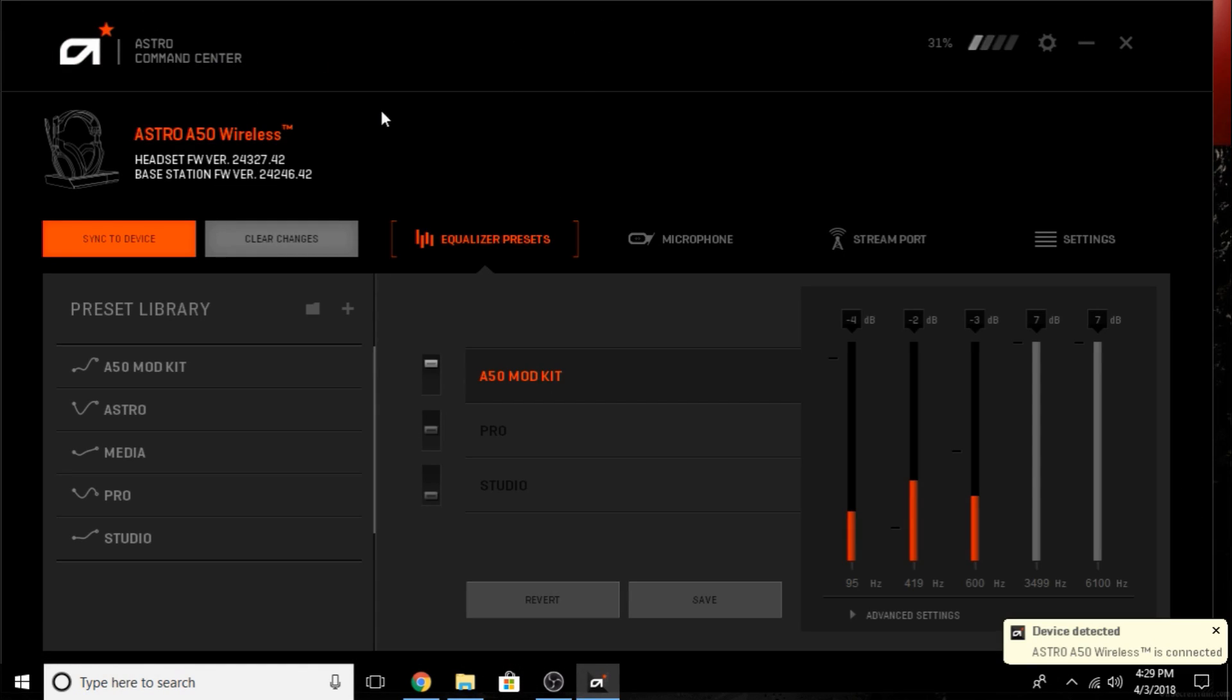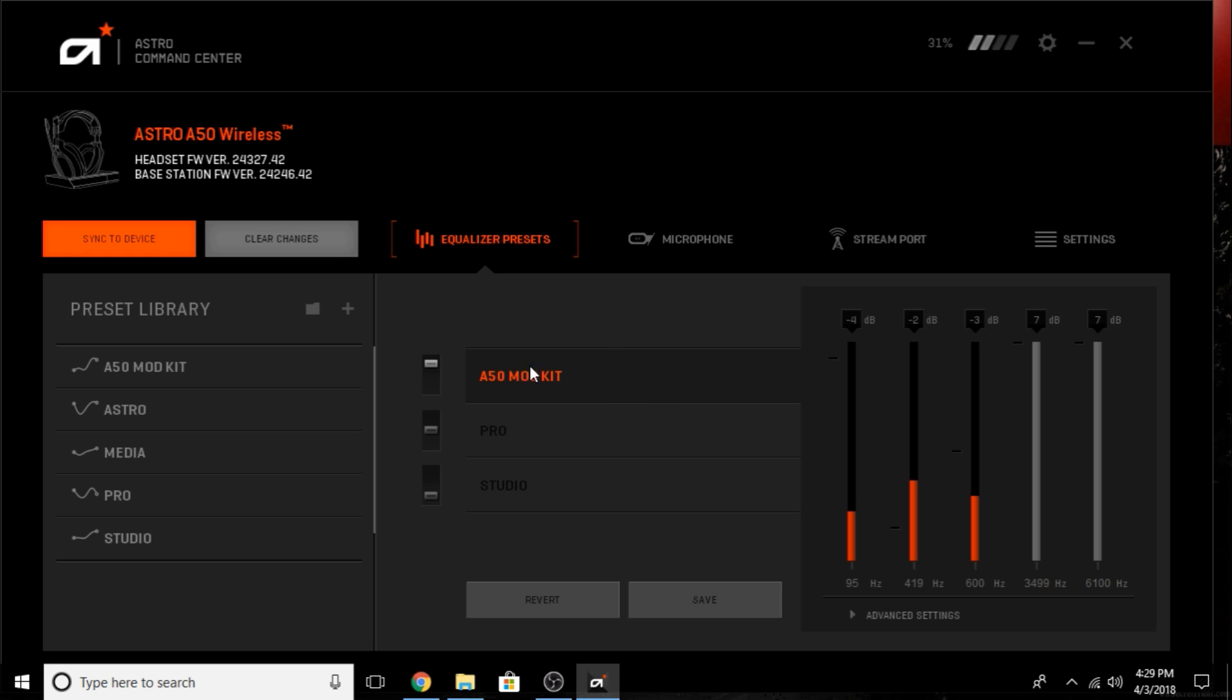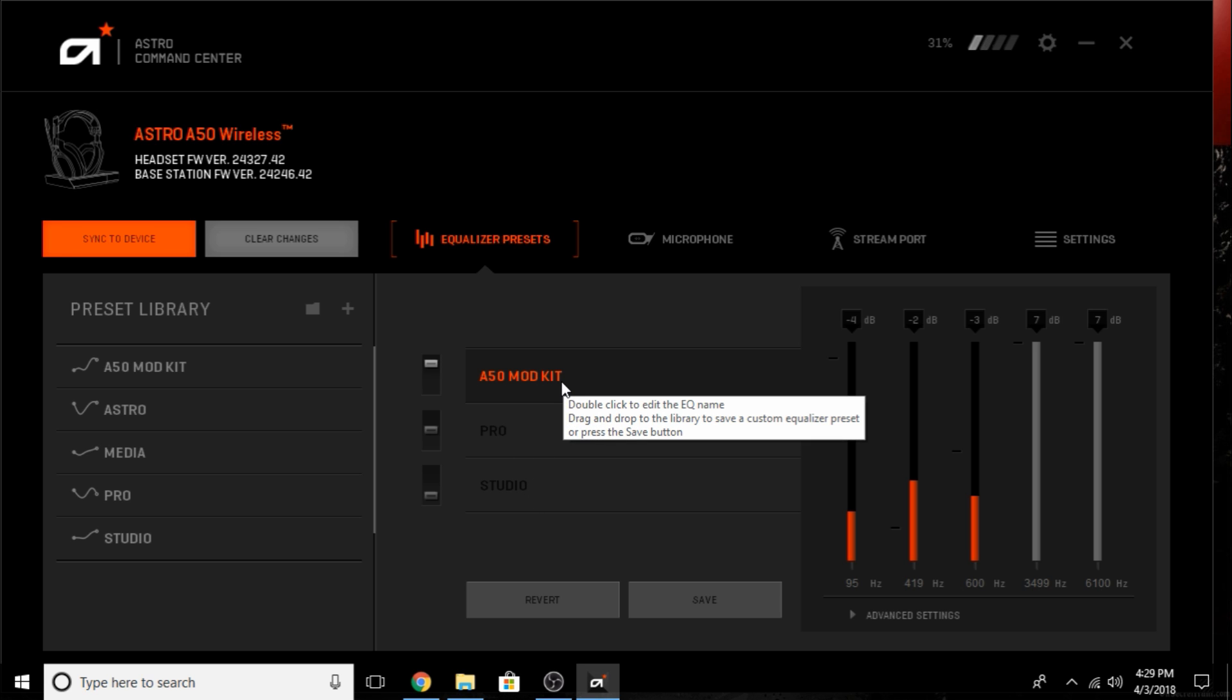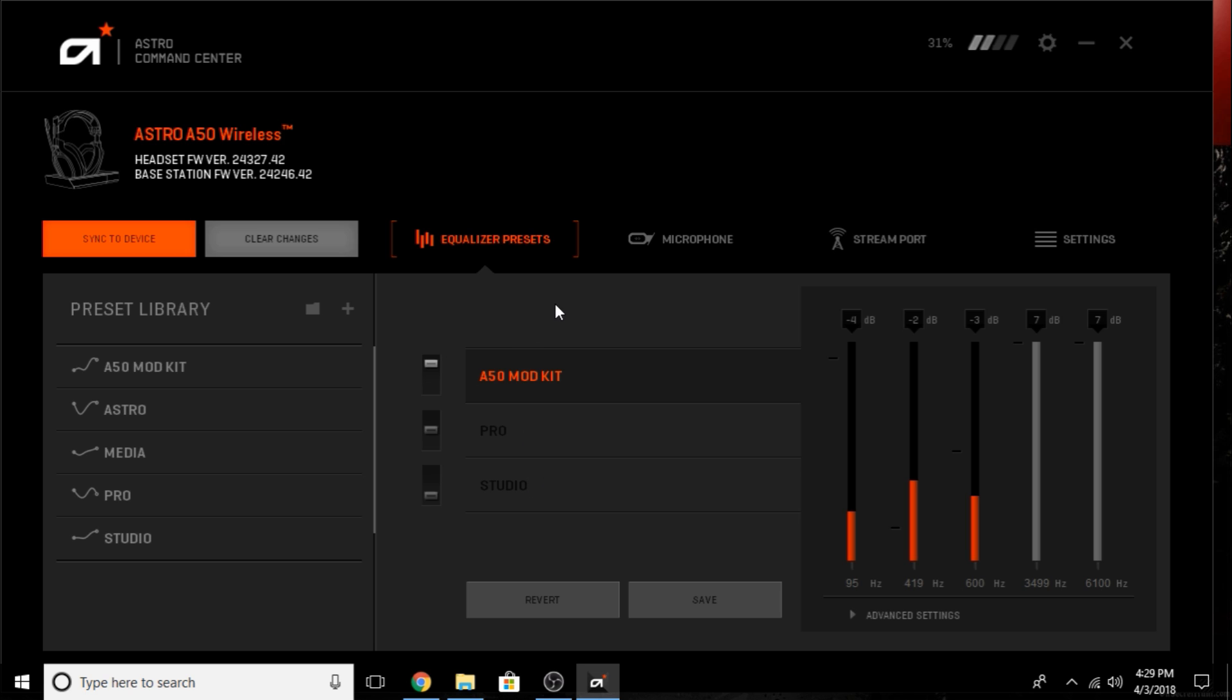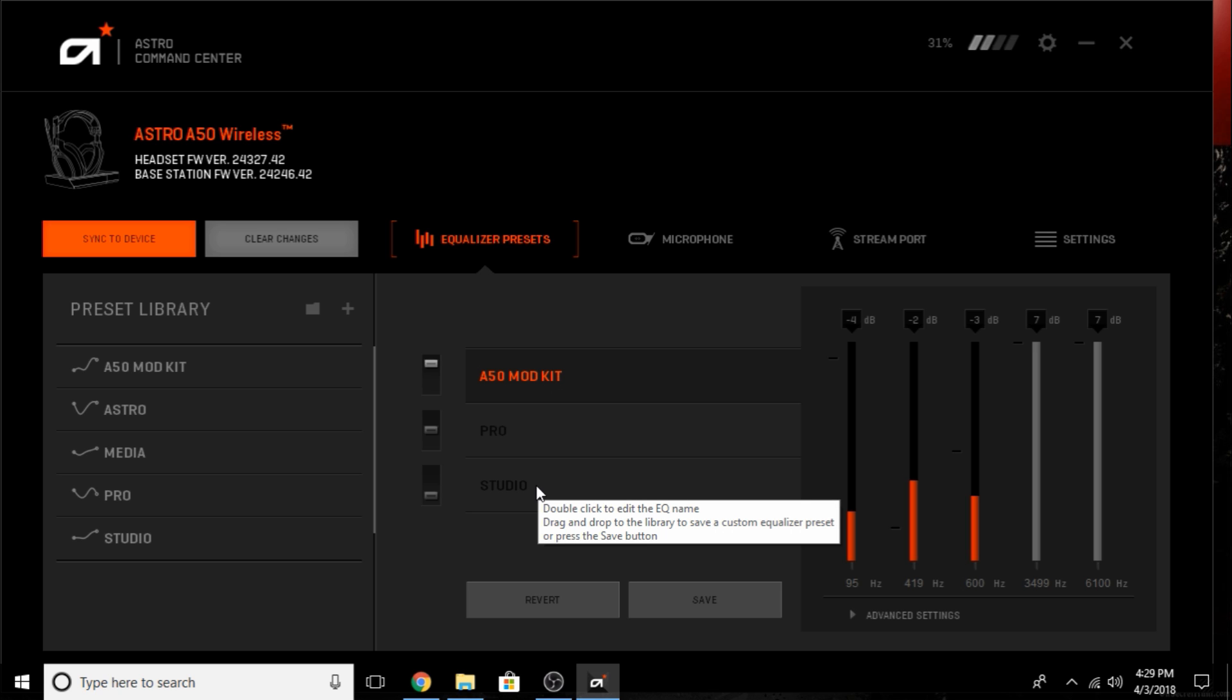Once you get in here, you can see all the different presets you have in your command center. Every pair of A50s has three presets on the side. I have mine set to the A50 mod kit, pro, and studio mode. Mod kit is for noise cancelling. Pro mode is for high frequencies so you can hear footsteps, like super hearing mode on Turtle Beaches - more for FPS and shooter games. Studio mode is better for music and videos.